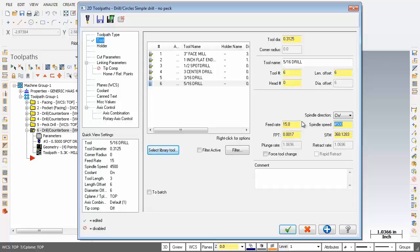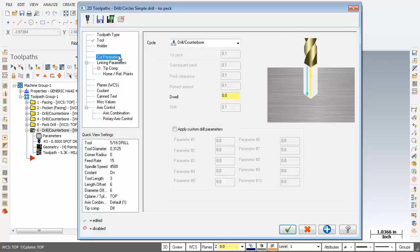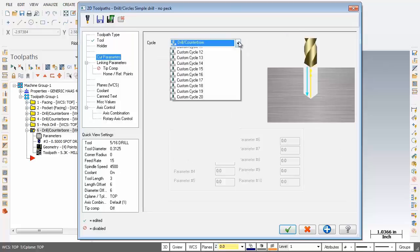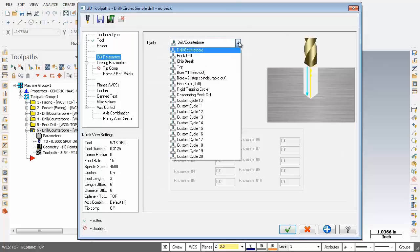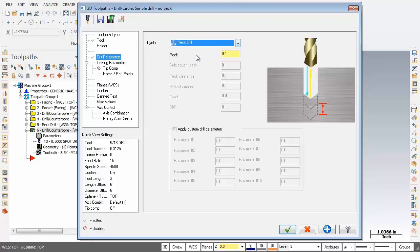Next up on the cut parameters page, I'm going to open up the cycle drop down and select peck drill. For the peck amount I'm going to change that to 0.3. So that's our peck amount.